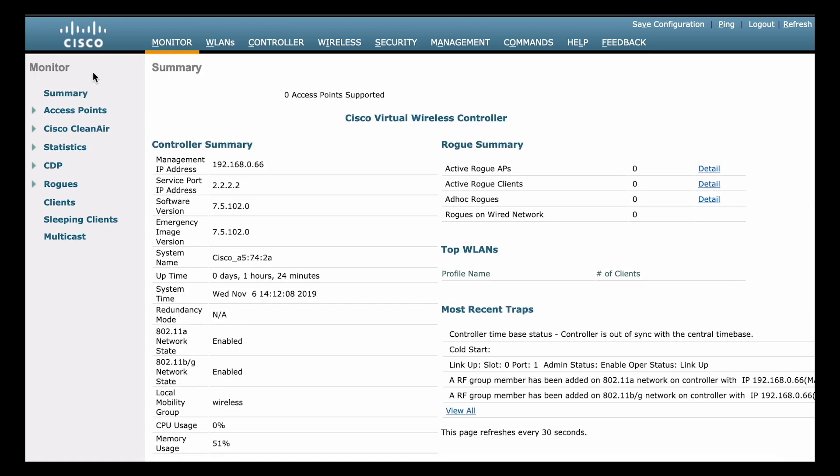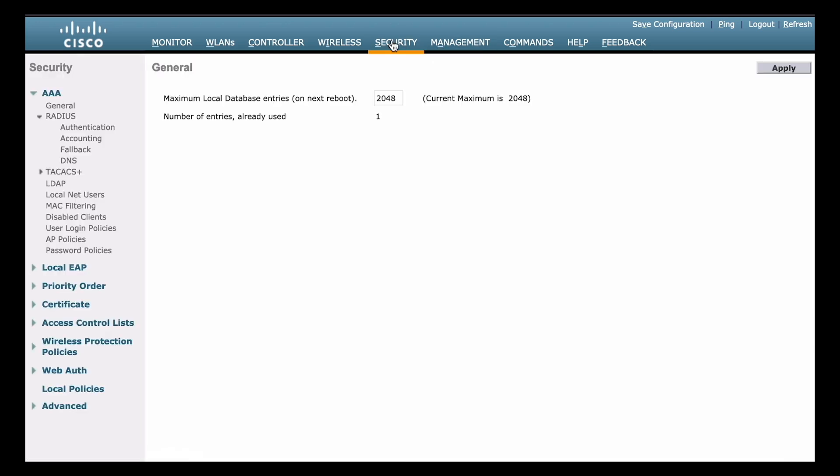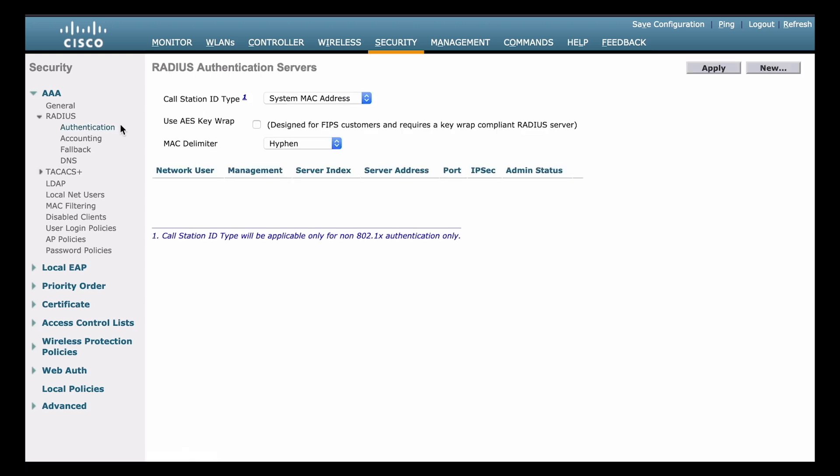From there, we can choose the security page that's found along the top navigation menu. And then you can see that our first sub menu on the left hand side is already expanded. And that's the sub menu for AAA services. From there, you can see we have options for both RADIUS and TACACS Plus. And underneath the RADIUS option, which is expanded, we can choose the authentication sub menu from there.